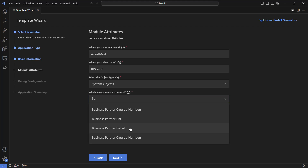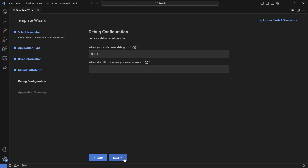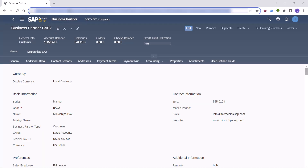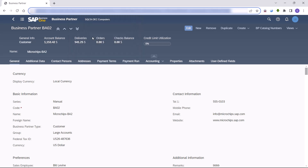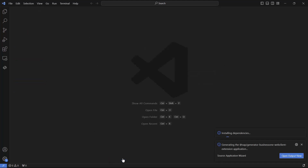In the next step we will need to copy the URL of the page we want to extend and paste it here. Let's go to the web client and open the business partner detail view. We will copy the URL and go back to Visual Studio Code and paste it in the wizard. We just need to click on Next, review the summary, and click Finish and wait while the project is being created.